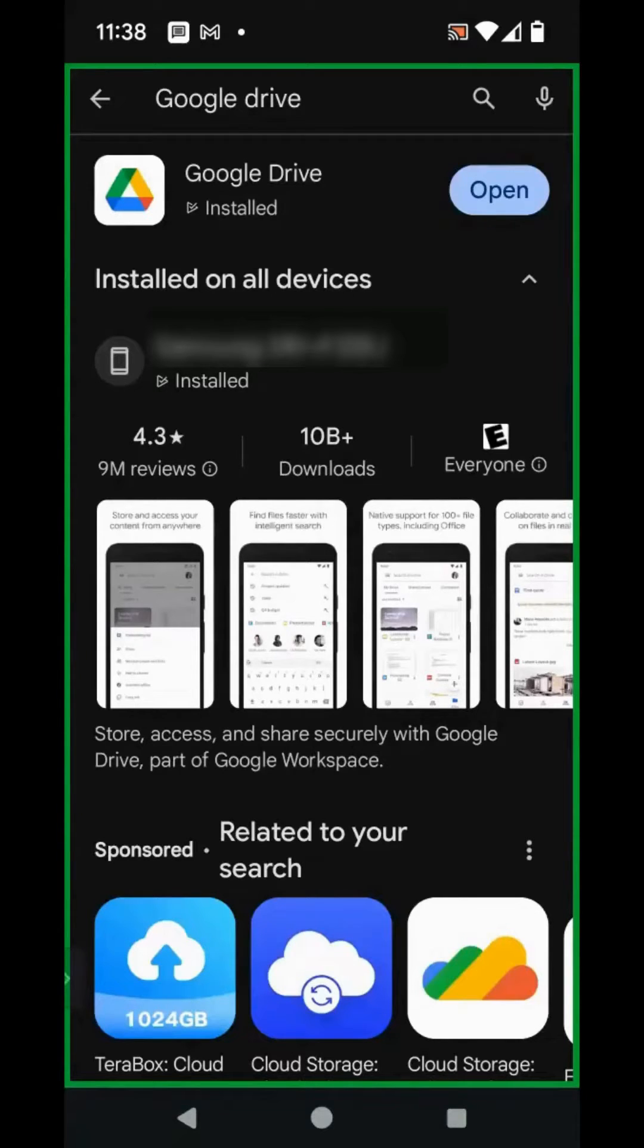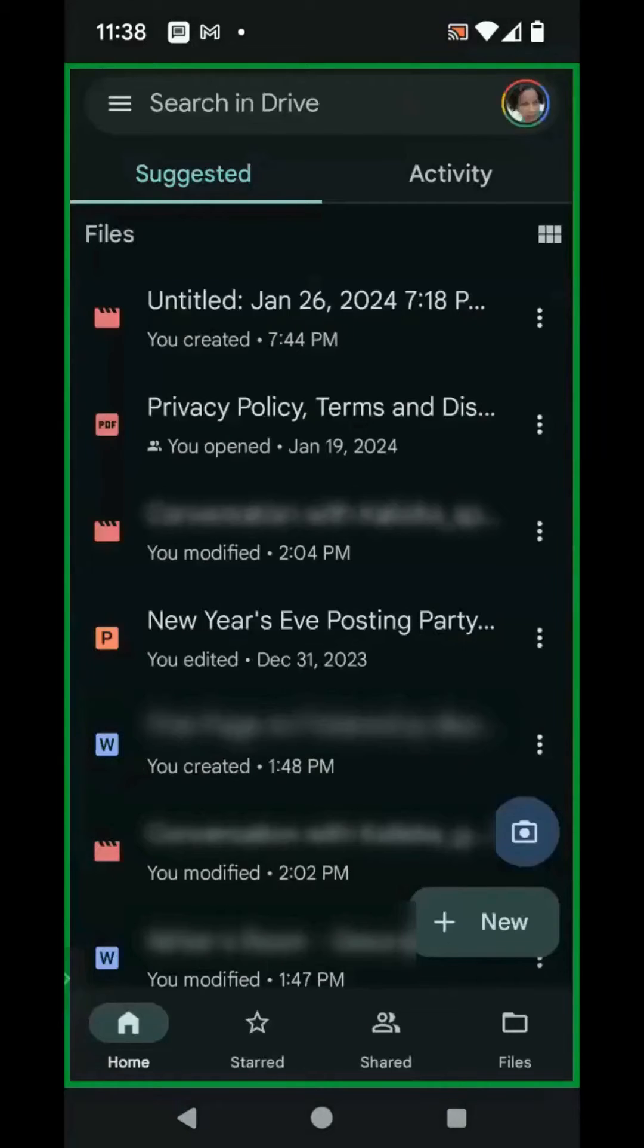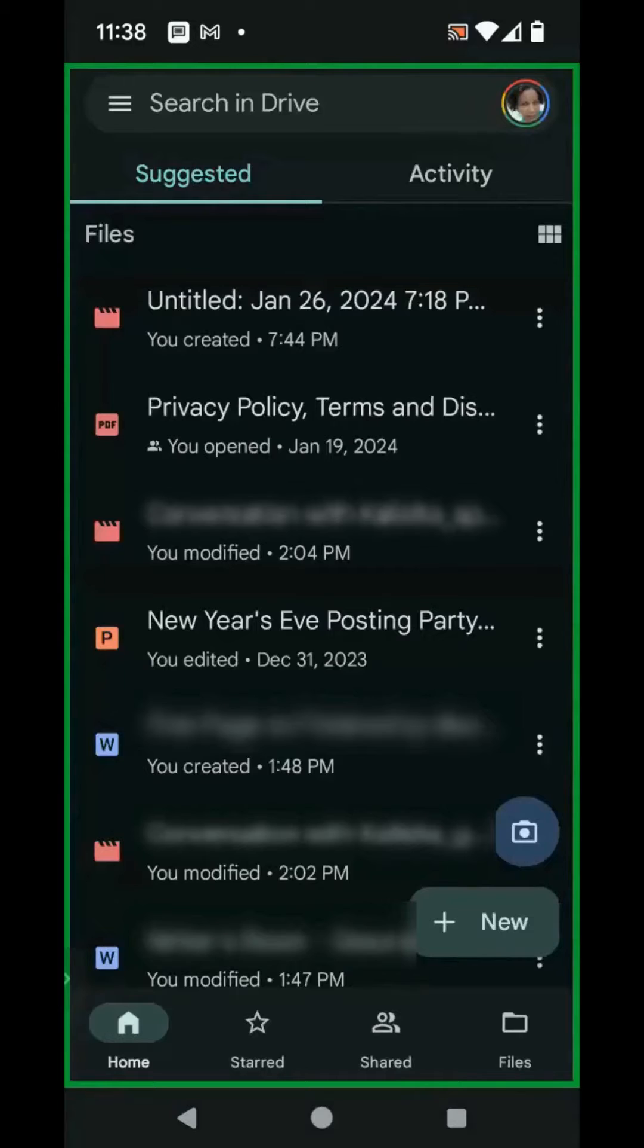Go ahead and open the Google Drive app. By default, this will bring you to the Home tab on Google Drive. Go ahead and click on the Shared icon.